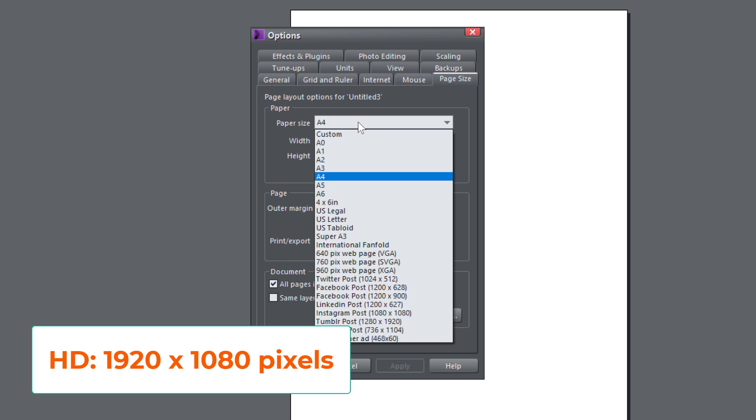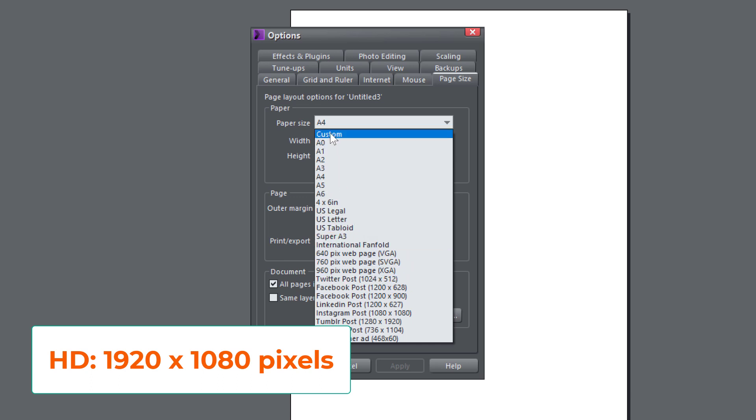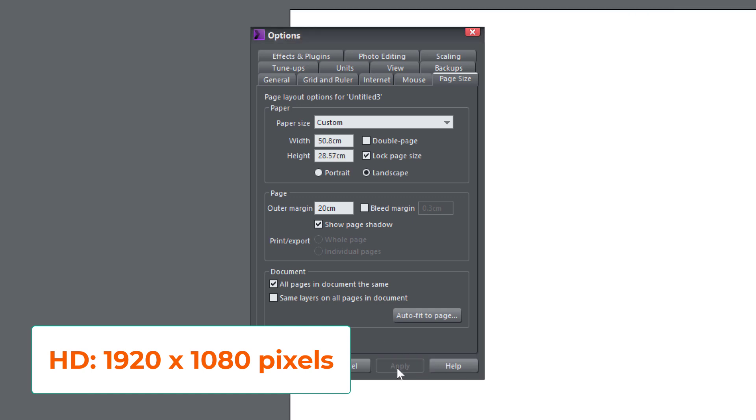So if you look in here, there isn't a setting for that in Zara. So you're just going to have to create a custom page size and we will just put here 1920 pixels by 1080 pixels. Okay. And then click apply.